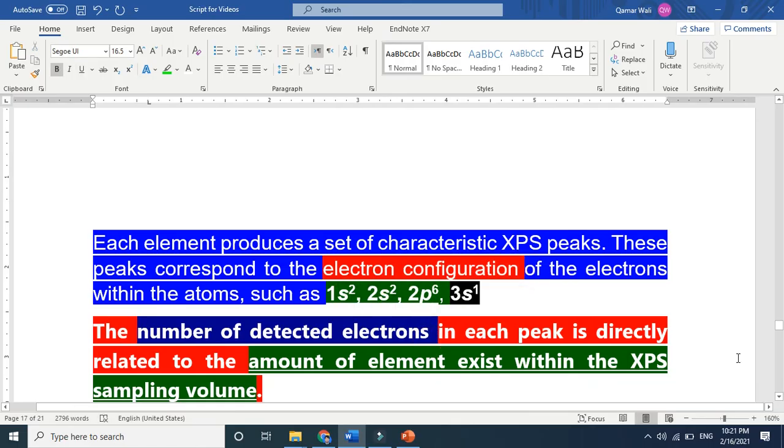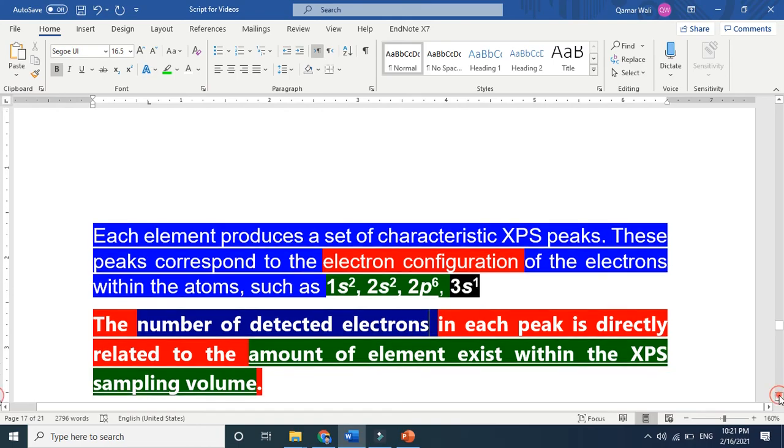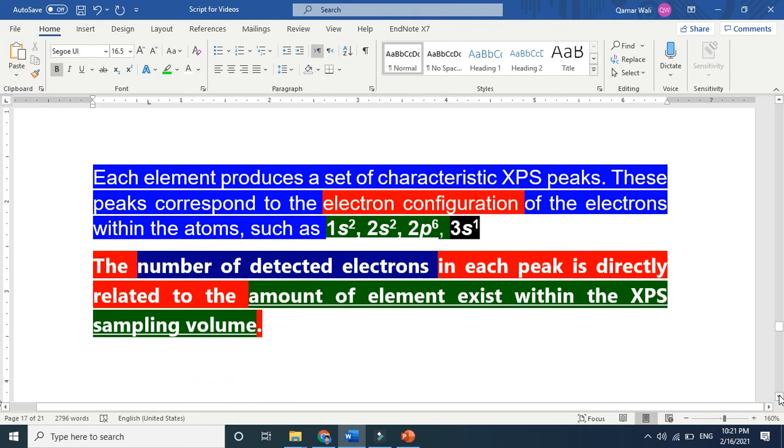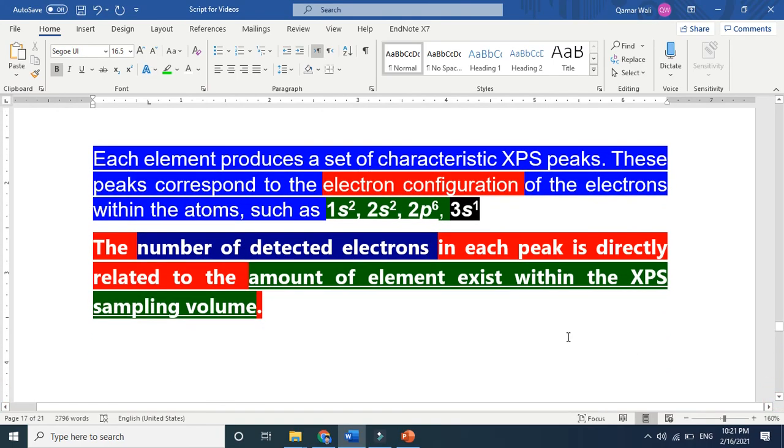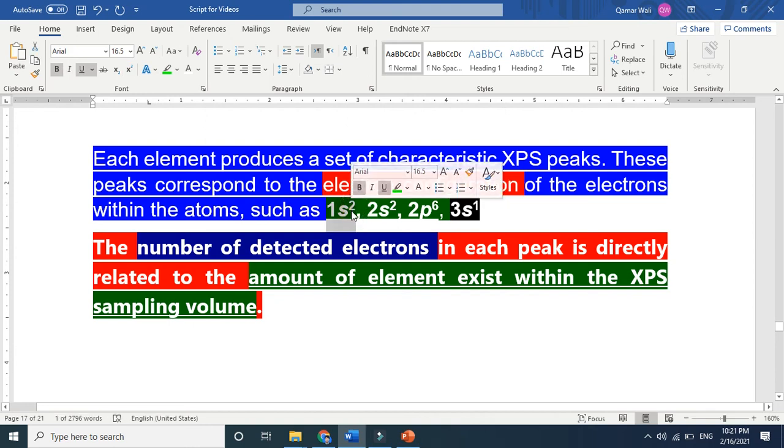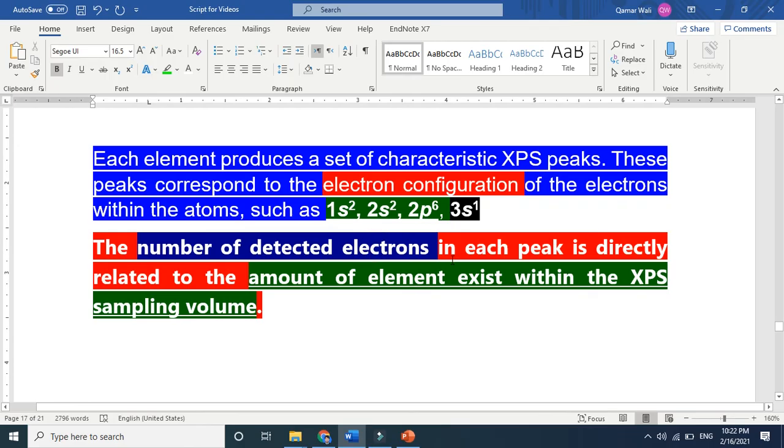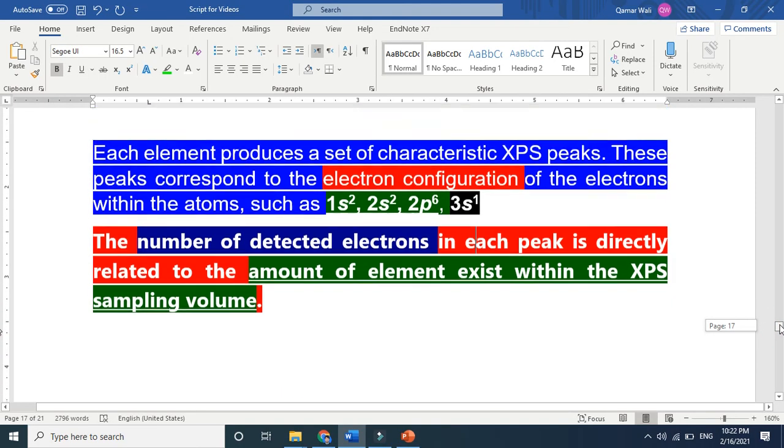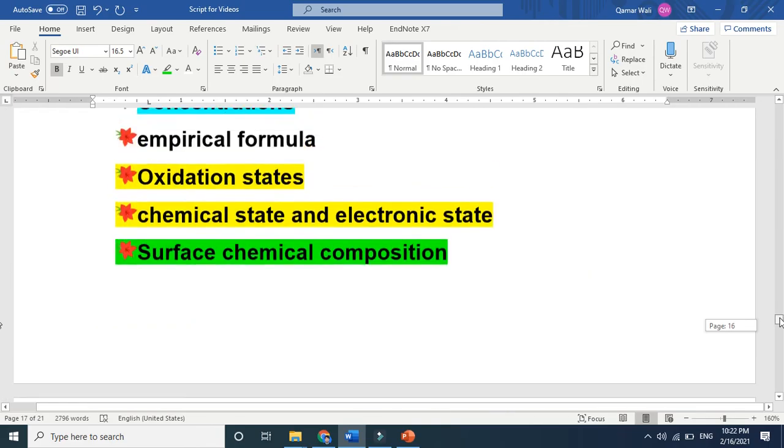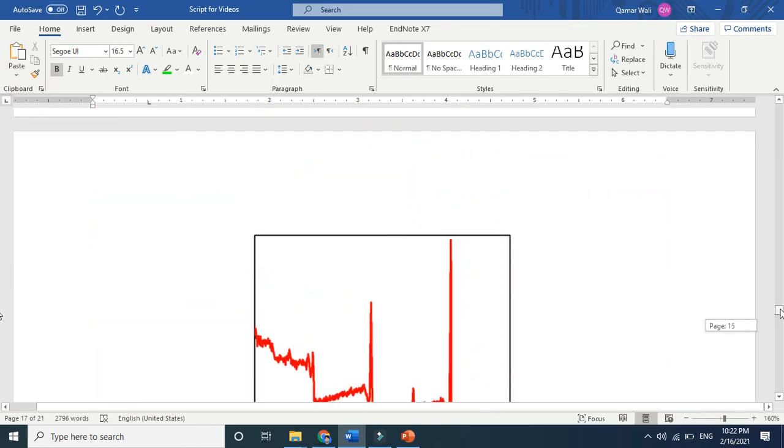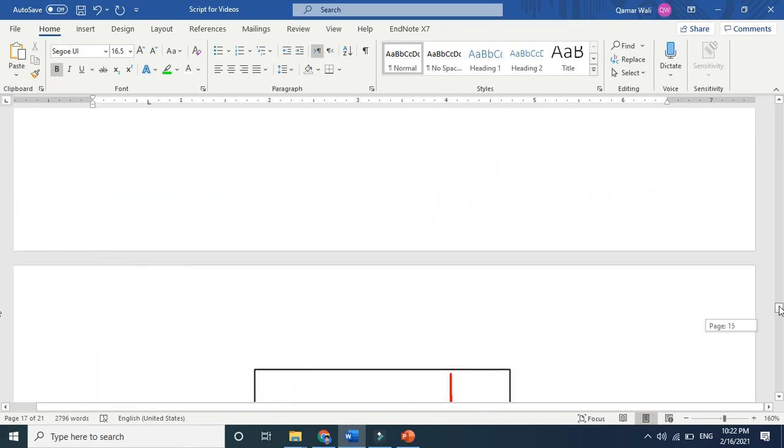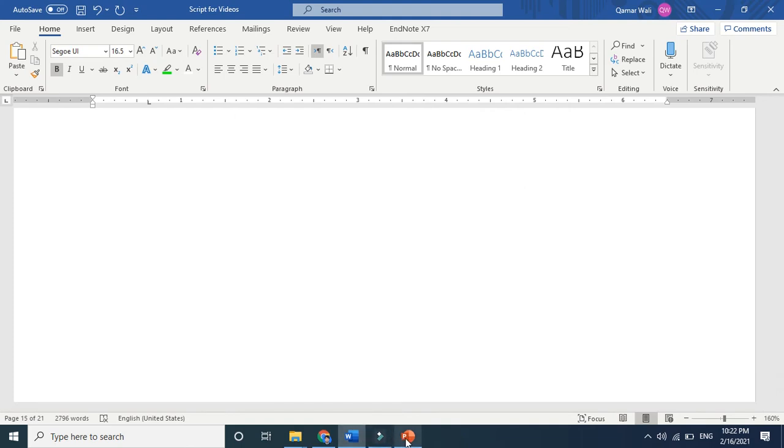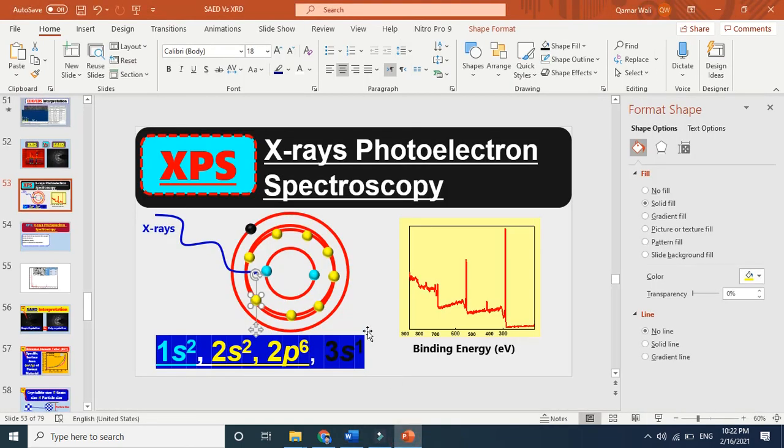The number of detected electrons in each peak is directly related to the amount of element that exists. If we get more core electrons, this means large numbers of that element exist in the sample. If you keep one sodium atom, you will eject only that number of electrons. But if you have more atoms there, you will get a high peak. This was all about XPS and the information we get from XPS.